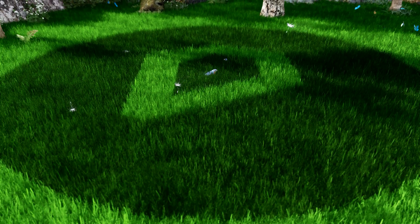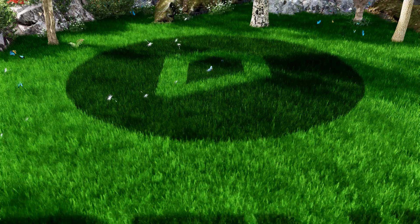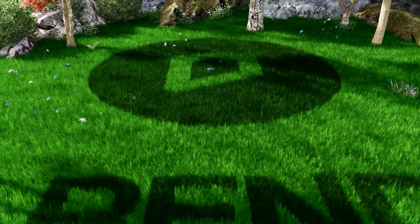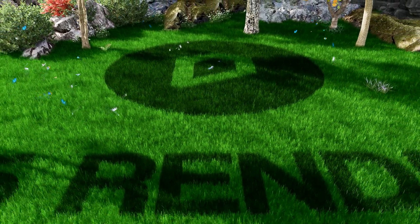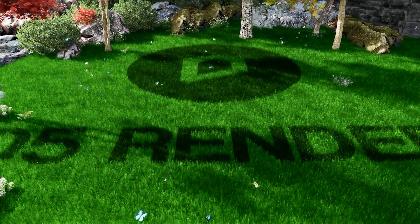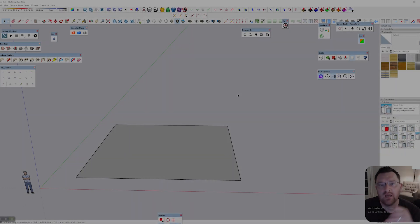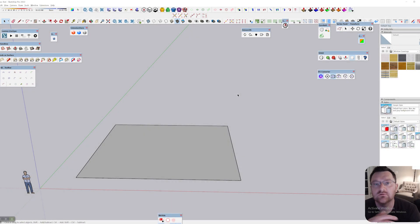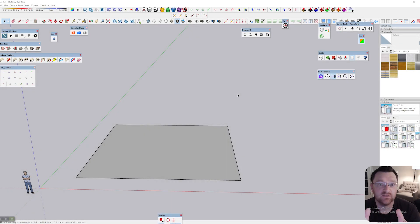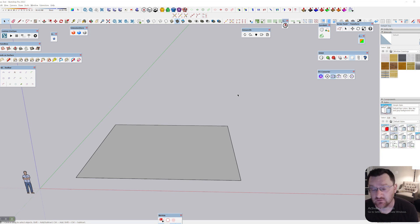Hi everybody, in this video I want to look at how you can put your own stamp on the standard grass in D5 Render. Let's get into it. In this slightly shorter video than what I normally do, I'll look at how you can use the grass material in D5.